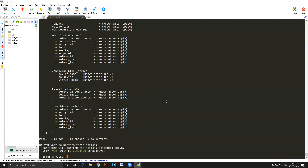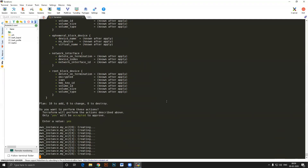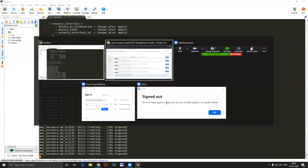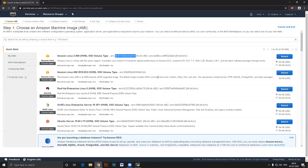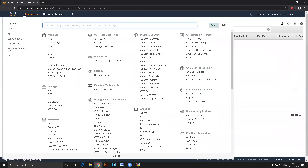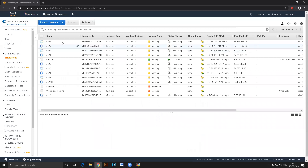Running 'terraform apply', type yes. Because the region is now mentioned directly in the provider block, it no longer asks for the region. All 10 machines start getting created simultaneously.